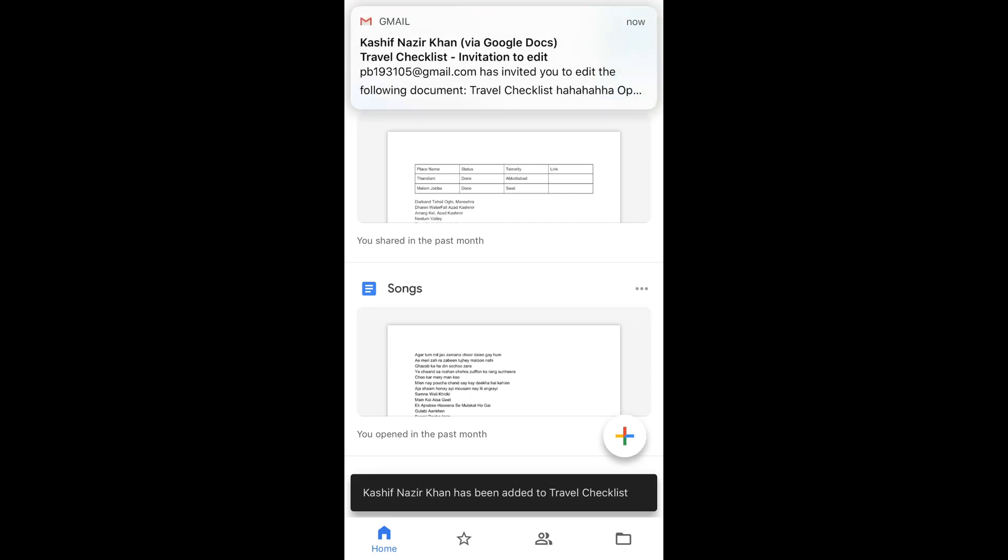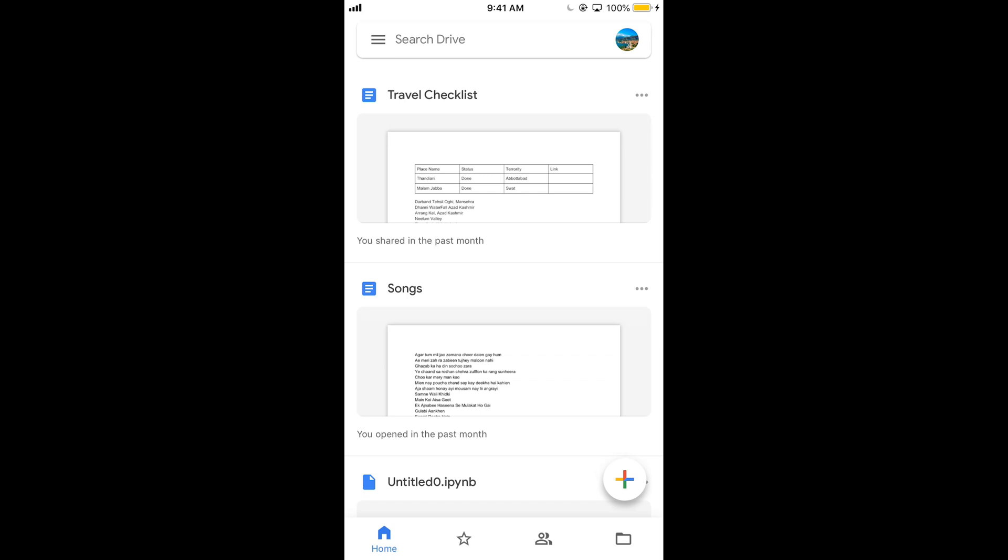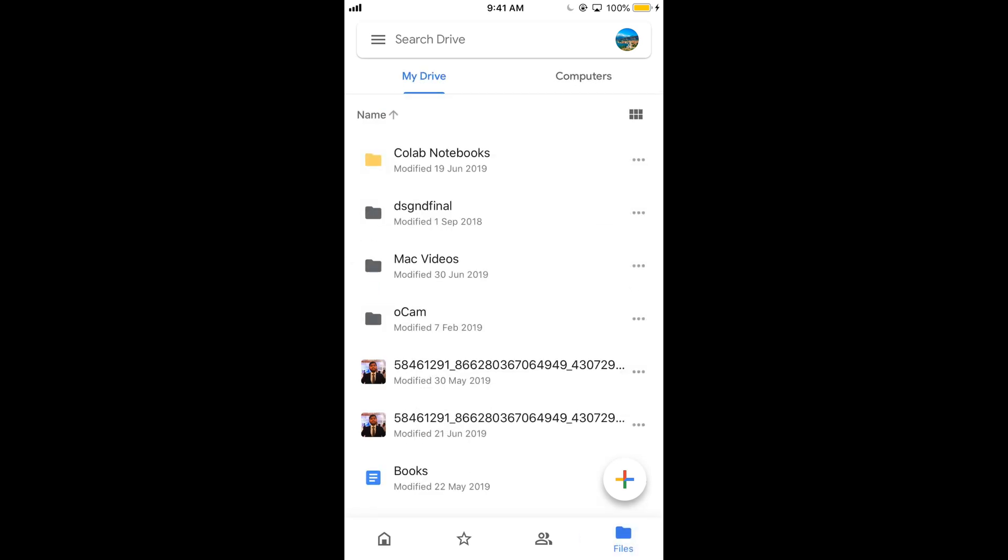Now we will learn how to share the folders. For folder just go and tap on this folder icon at the right bottom corner, tap on it.